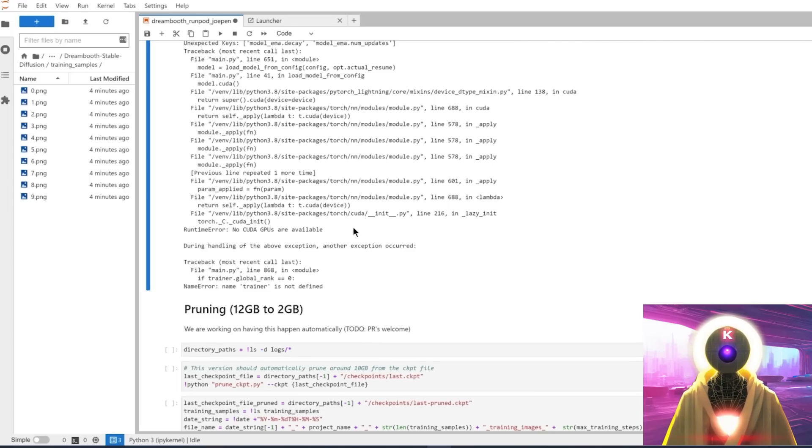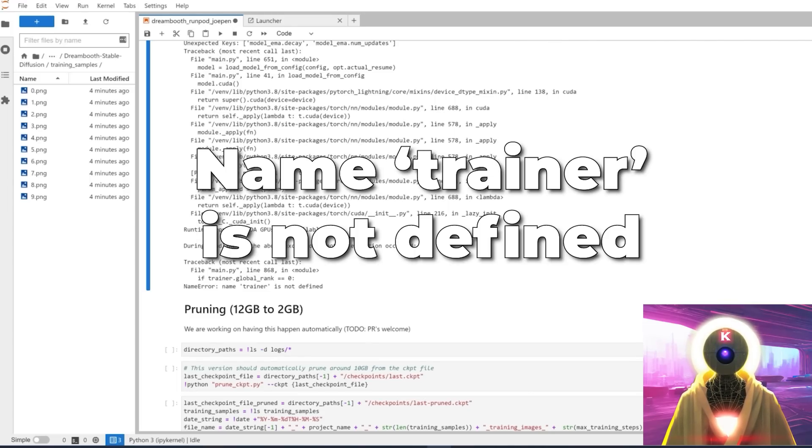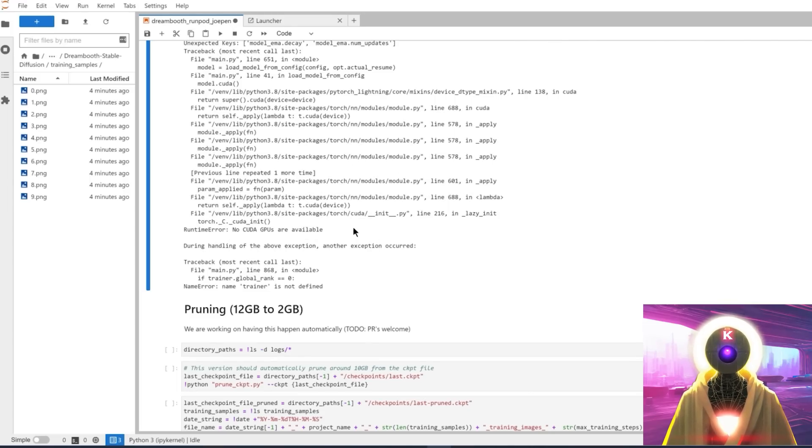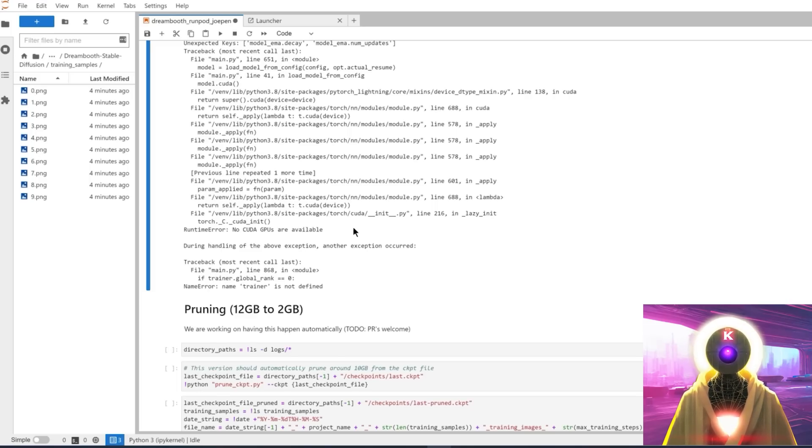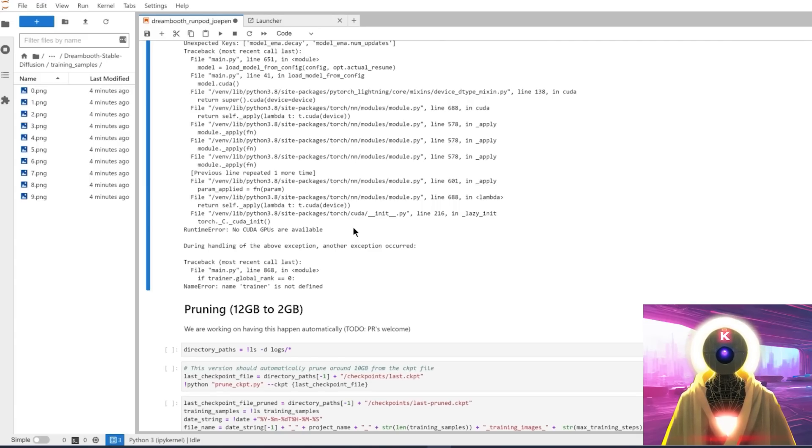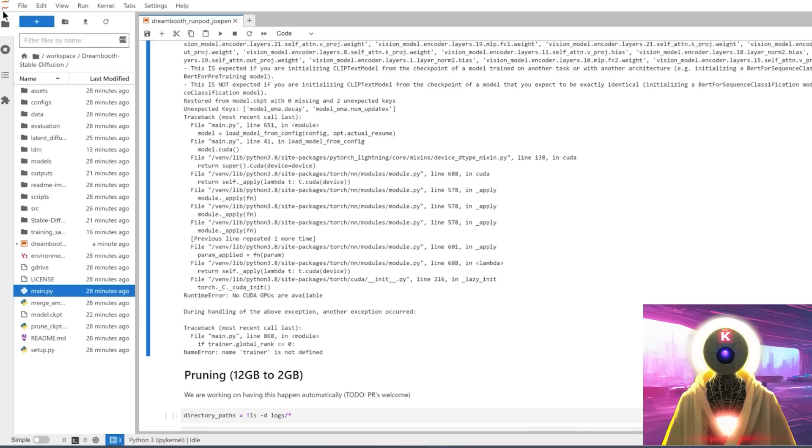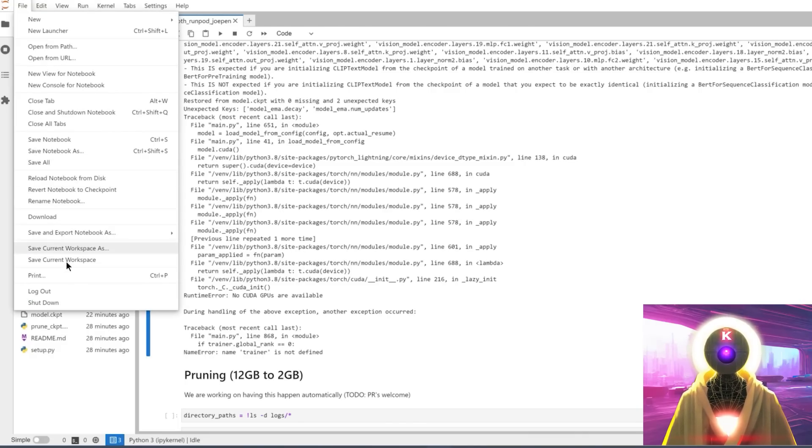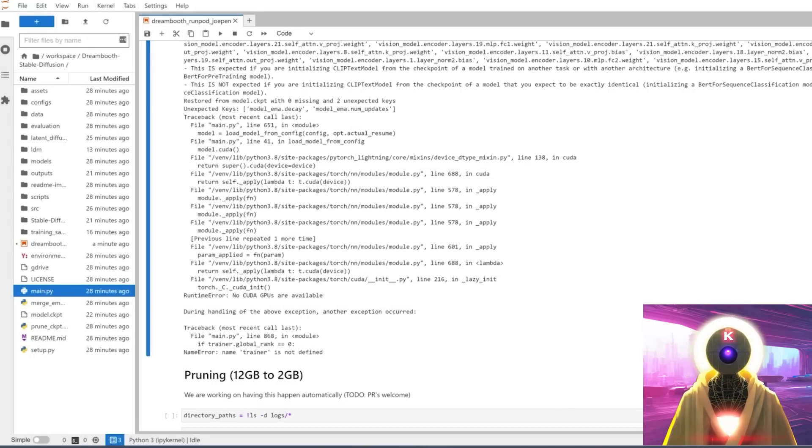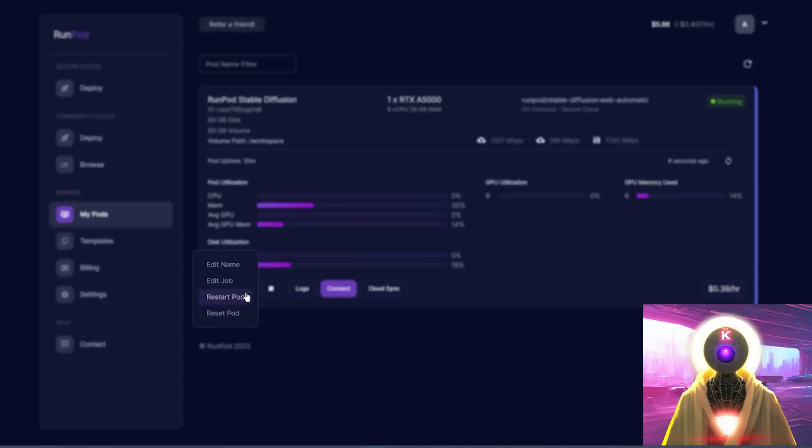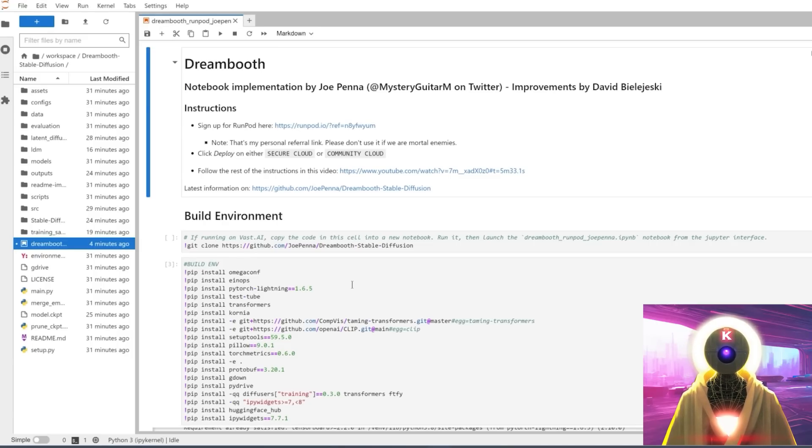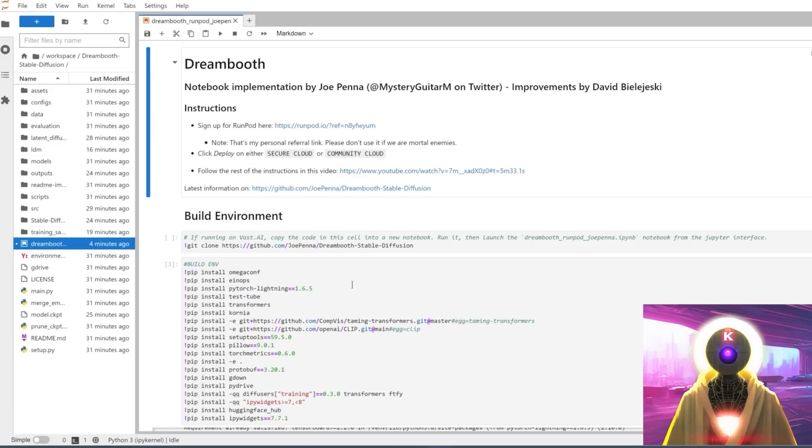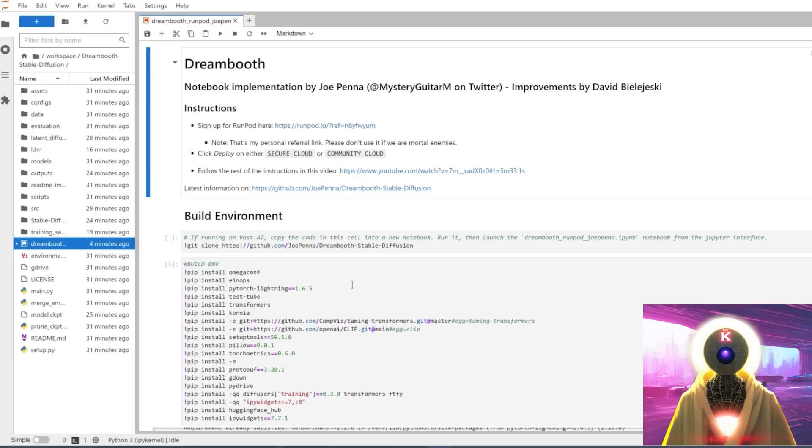Common error number four, name trainer is not defined. Wow, this one is absolutely insane. Because I'm saying this because last night I spent around an hour trying to solve this issue. And it's a very difficult error to solve. Because that's not even an error, it's just a bug. And unfortunately, there's not an easy way to solve this. And the only solution that I found is to basically click on file, click on shut down, to shut down the JupyterLab notebook, then go back into your pod, and then click on reset pod. And then try to relaunch every single cell again. This is a very annoying bug because there is absolutely no reason for it to work.